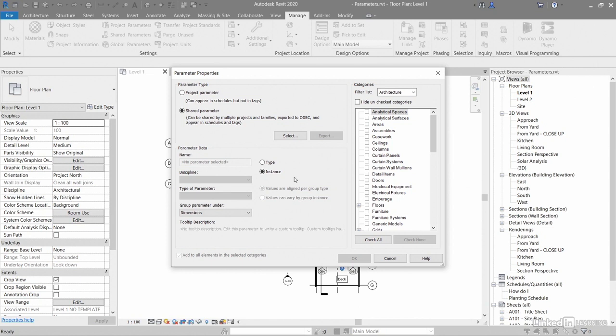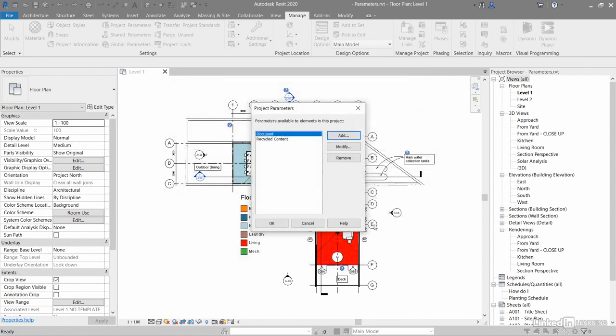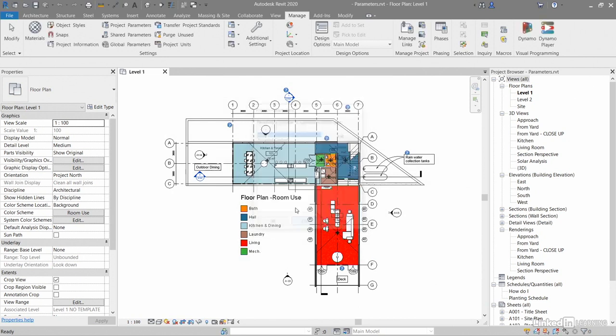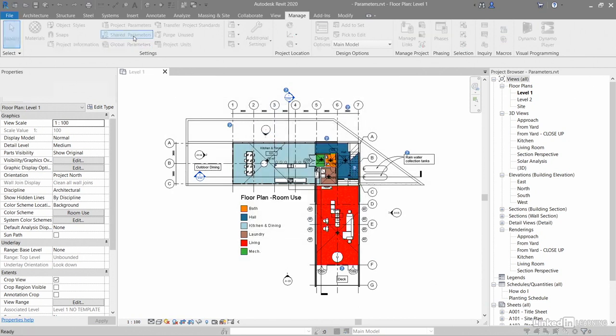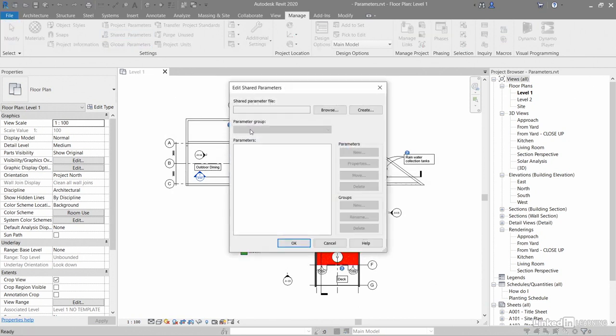In fact, they're stored in a shared parameter list. If I cancel this and go back to my settings panel, there's settings and there's shared parameters. You'll notice there aren't any shared parameters in this project at all. There's no shared parameter file either.